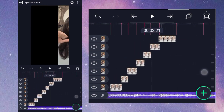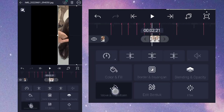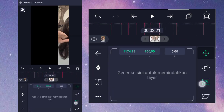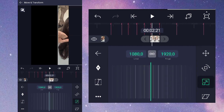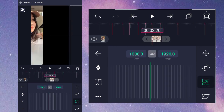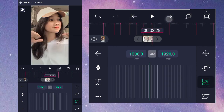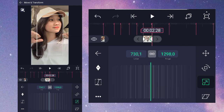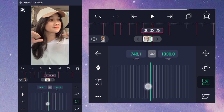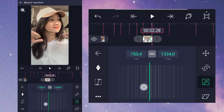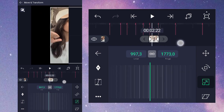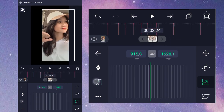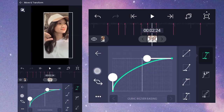Dan kalian masukkan nomor 3, disini kasih keyframe di awal. Lalu disini kalian kecilkan menjadi 750. Kurvanya nomor 3 buat seperti ini.